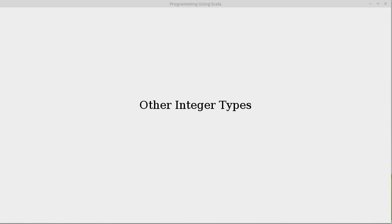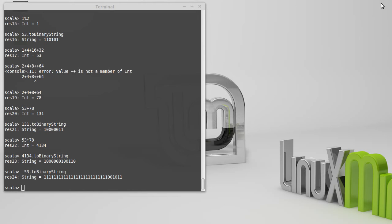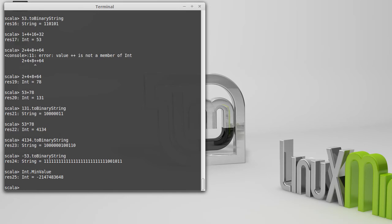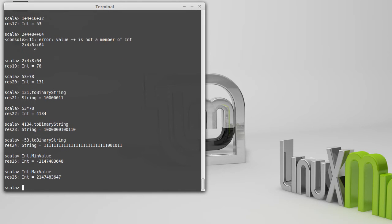So we saw that if we add two numbers that are too large, we get a result that's negative. And we kind of have some idea of why this happens. We know that it's because the numbers are in binary and that they have a fixed number of bits in them. In the case of an int, there are 32 bits. We can actually get a little bit more information about this. It turns out that we can ask the integer type what its minimum value and its maximum value are.